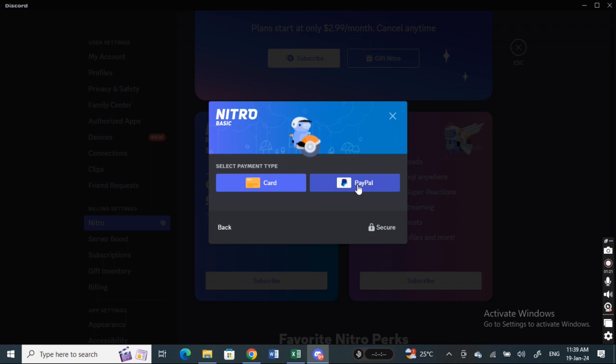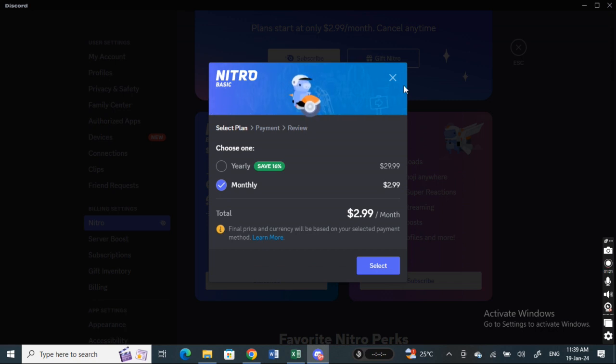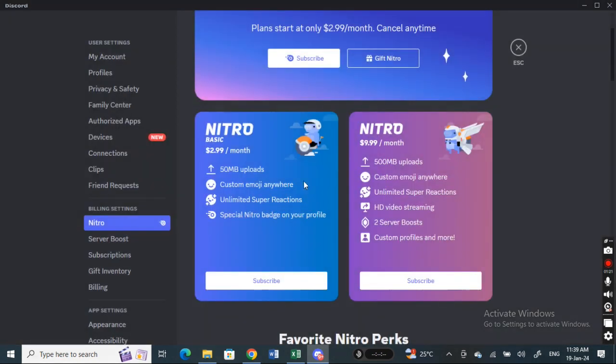Once you authorize this, that's it. Your PayPal will be used to complete this transaction. That's how you can use PayPal to pay for Discord Nitro.